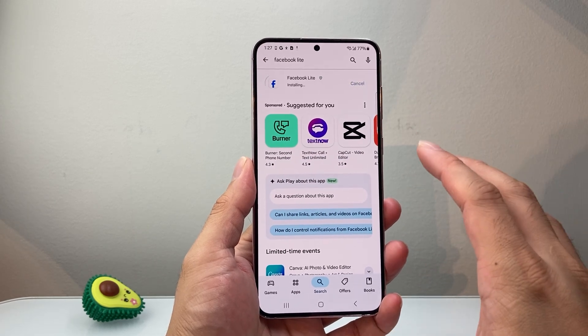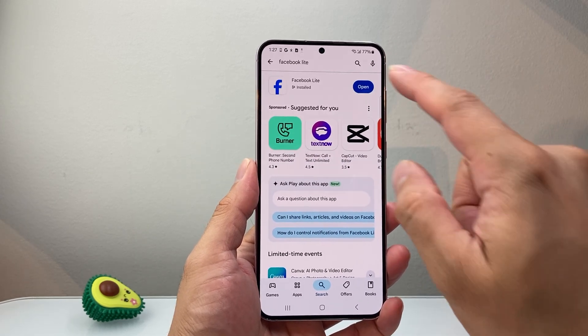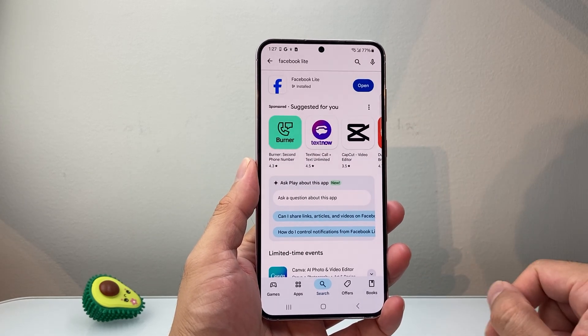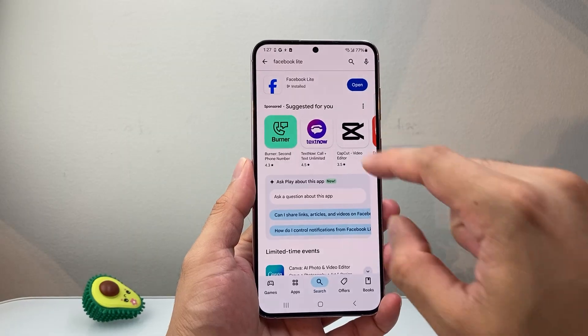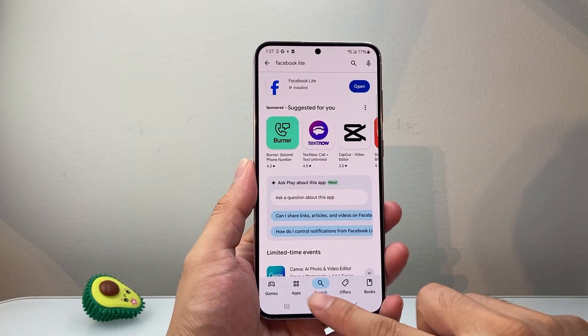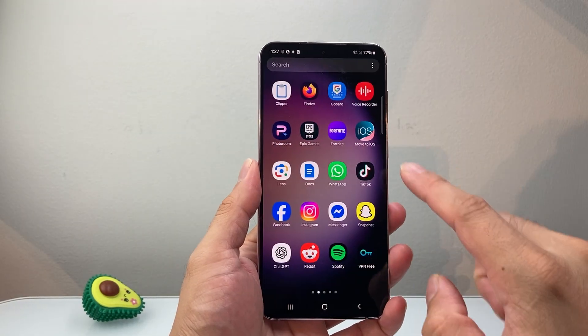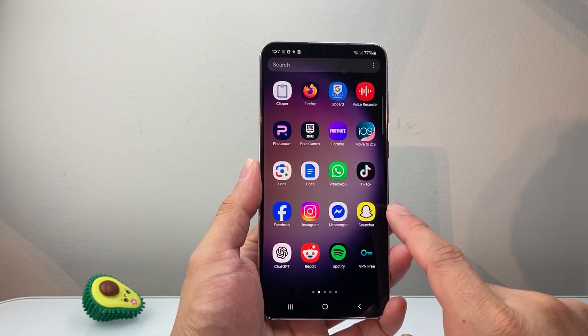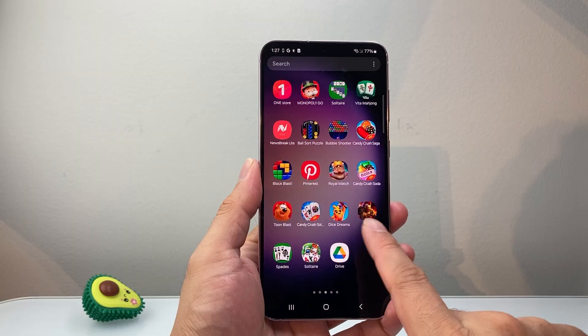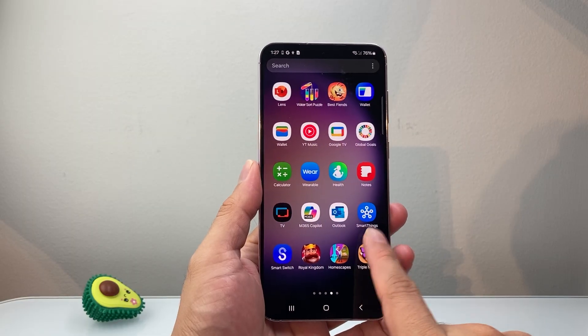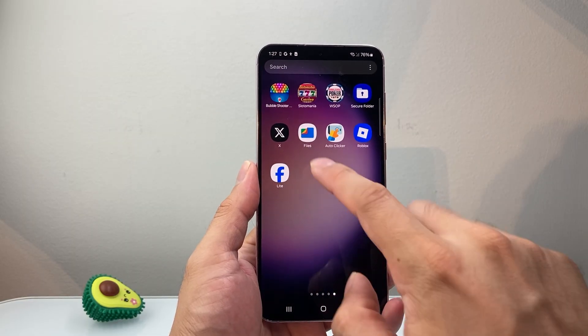If your account and internet is good, it will start downloading. Once it says Open, it's successfully installed. You can exit out of the Play Store and then go ahead and find it in the App section.